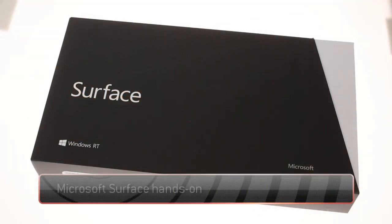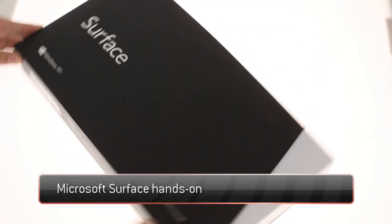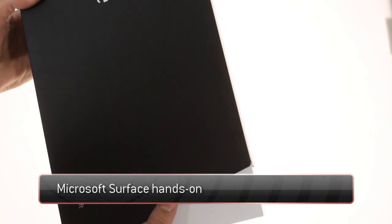The new Surface tablet has arrived in our office and we're ready to take Microsoft's first Windows RT machine for a spin.